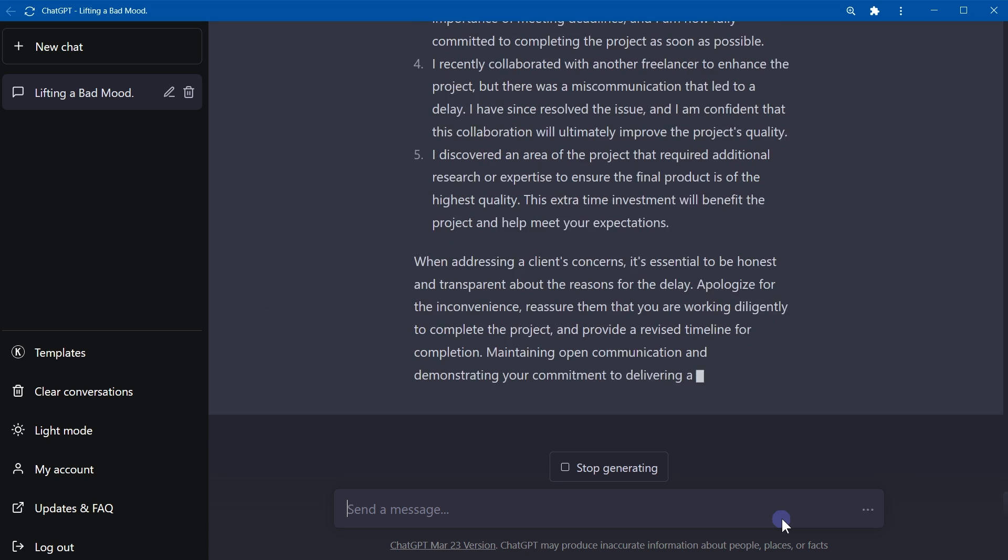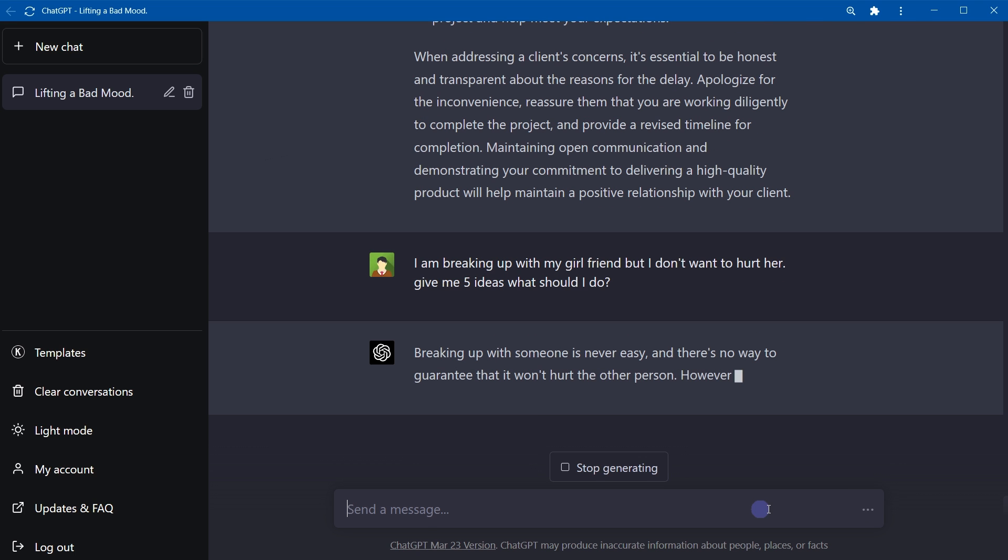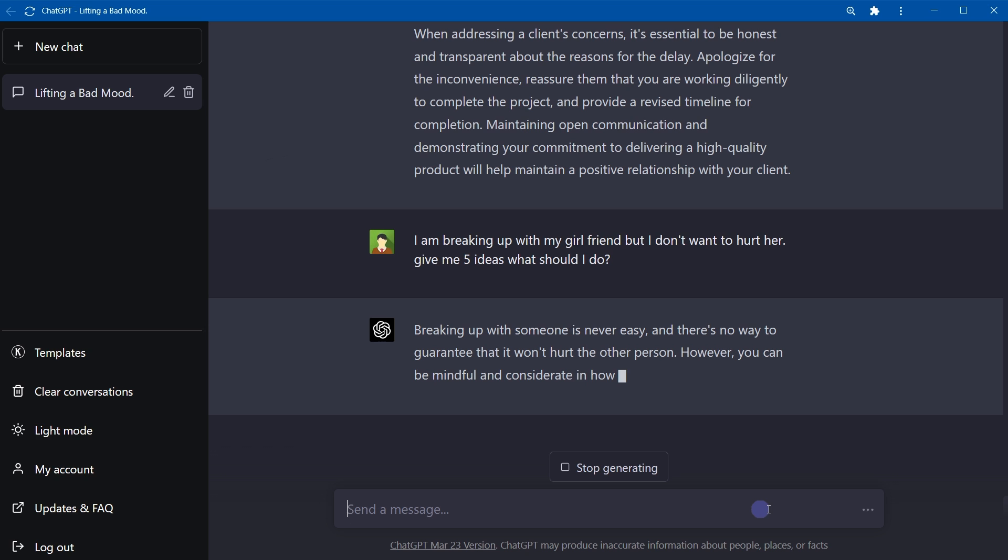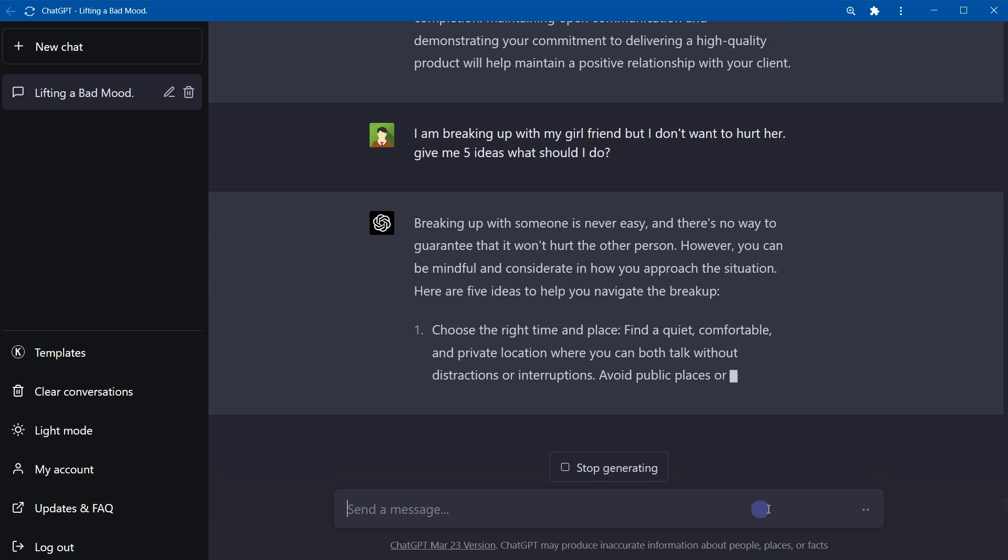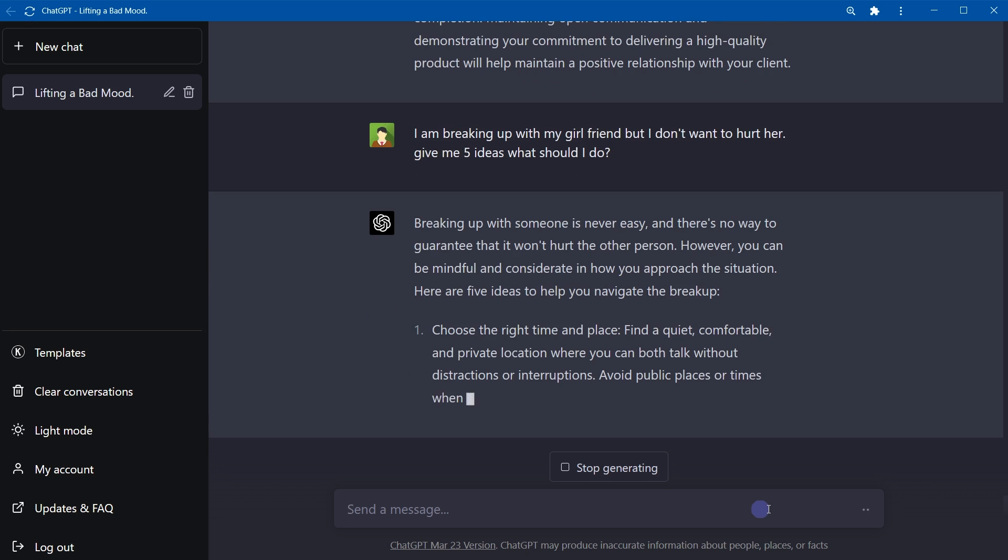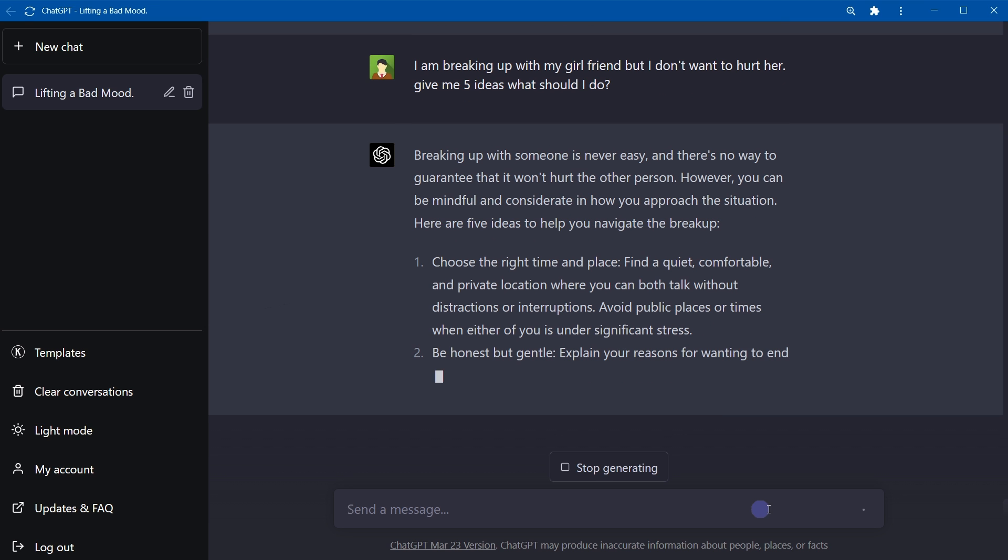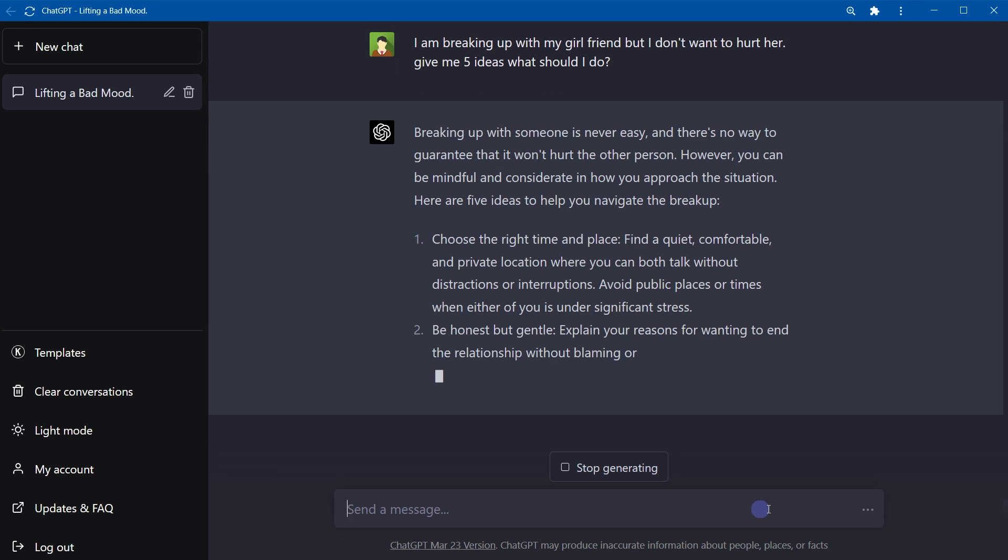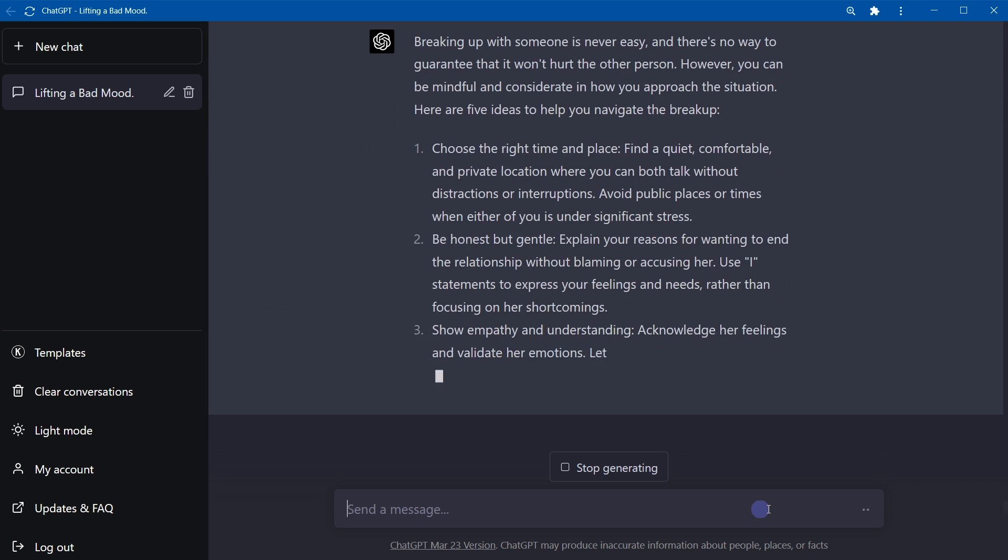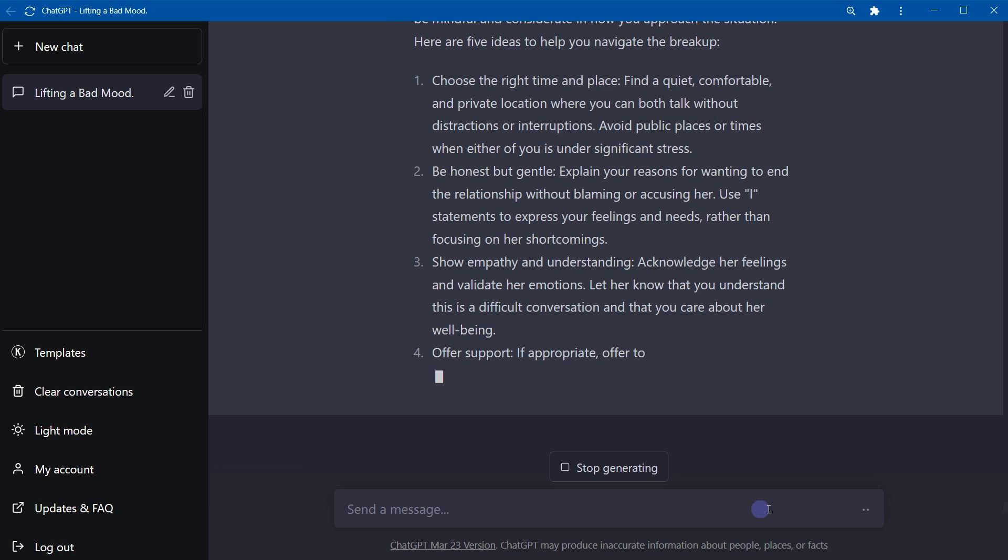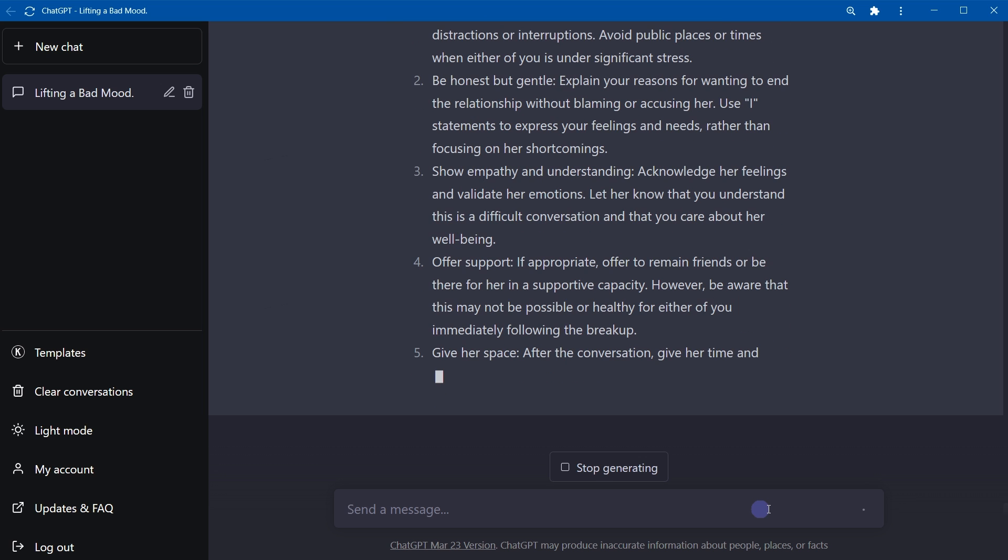Okay, I'm breaking up with my girlfriend, but I don't want to hurt her. Give me five ideas. What should I do? Breaking up with someone is never easy, and there's no way to guarantee that it won't hurt the other person, but you can choose the right time and place, be honest but gentle, show empathy and understanding, offer support, and give her space.